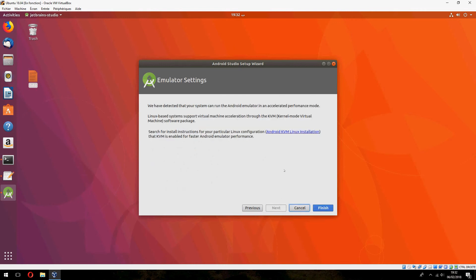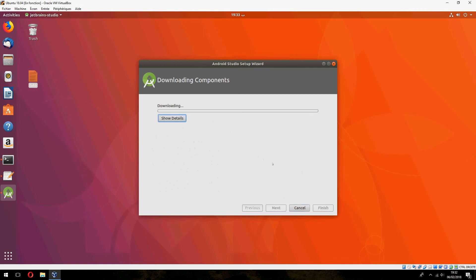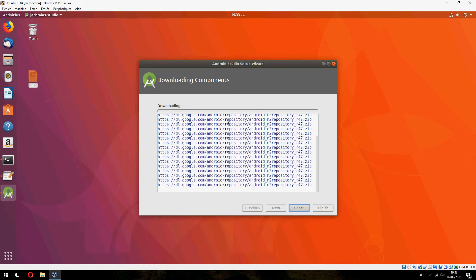And let's continue and finish. Okay, to start to download, please wait until it finishes downloading the components.